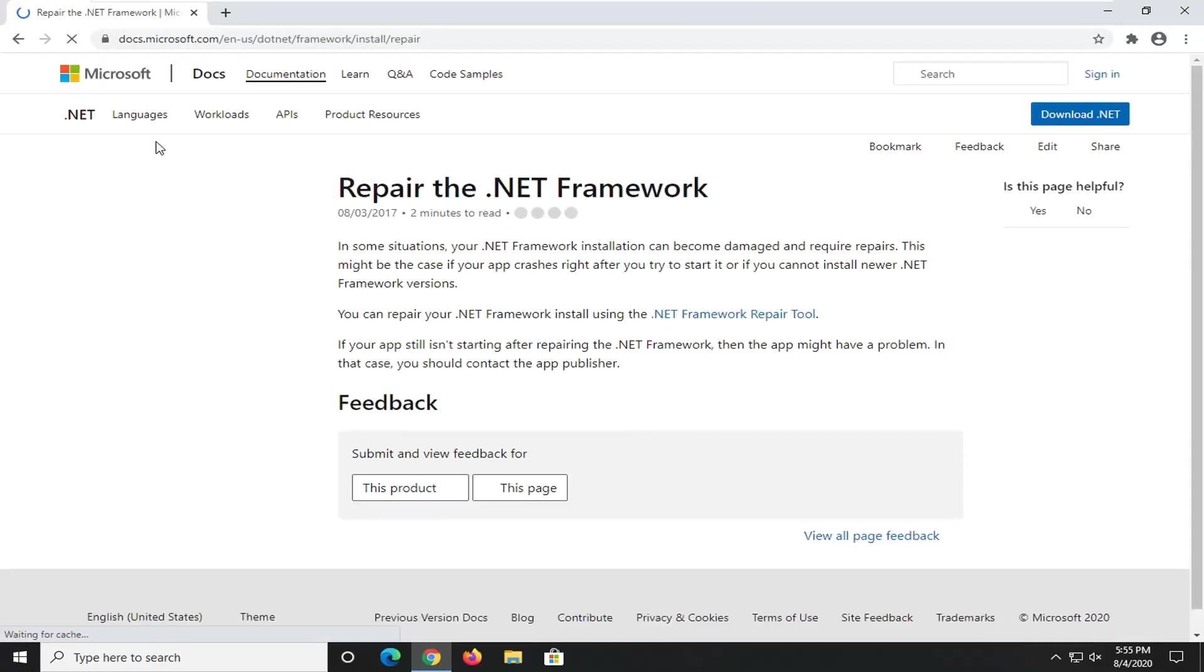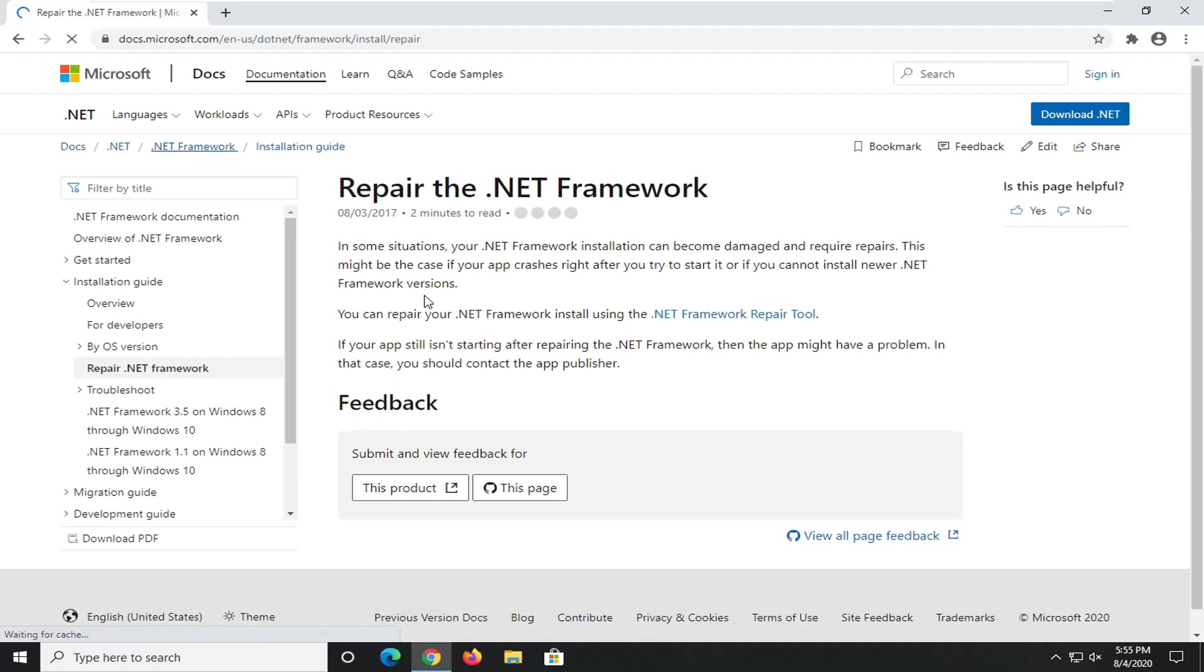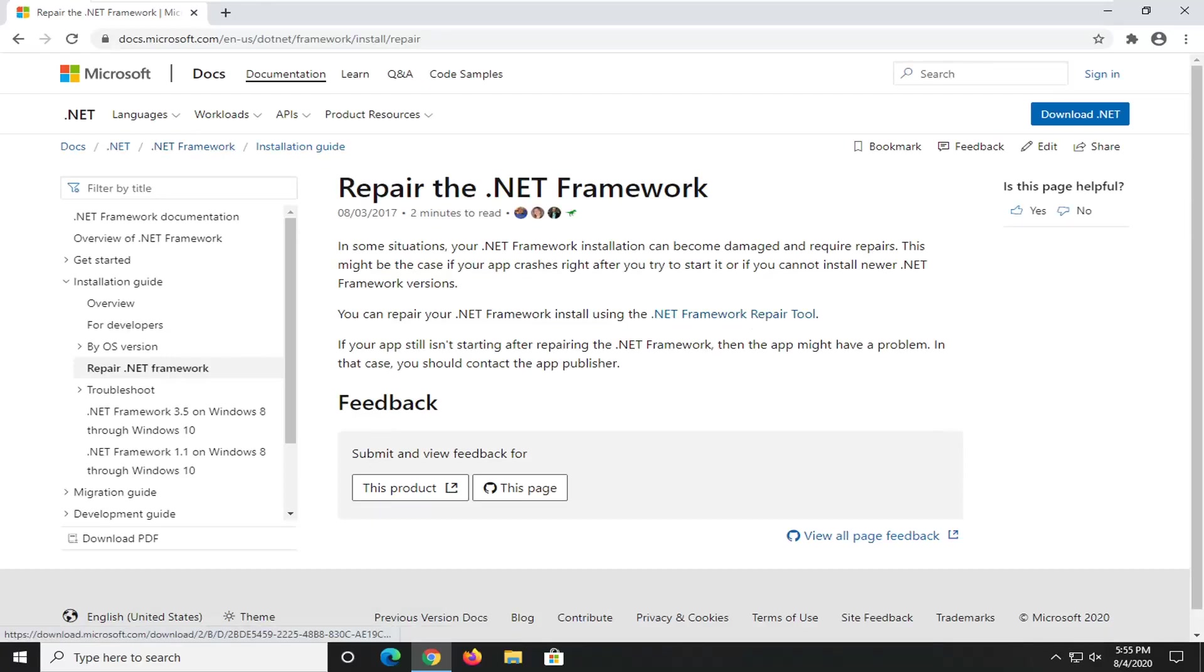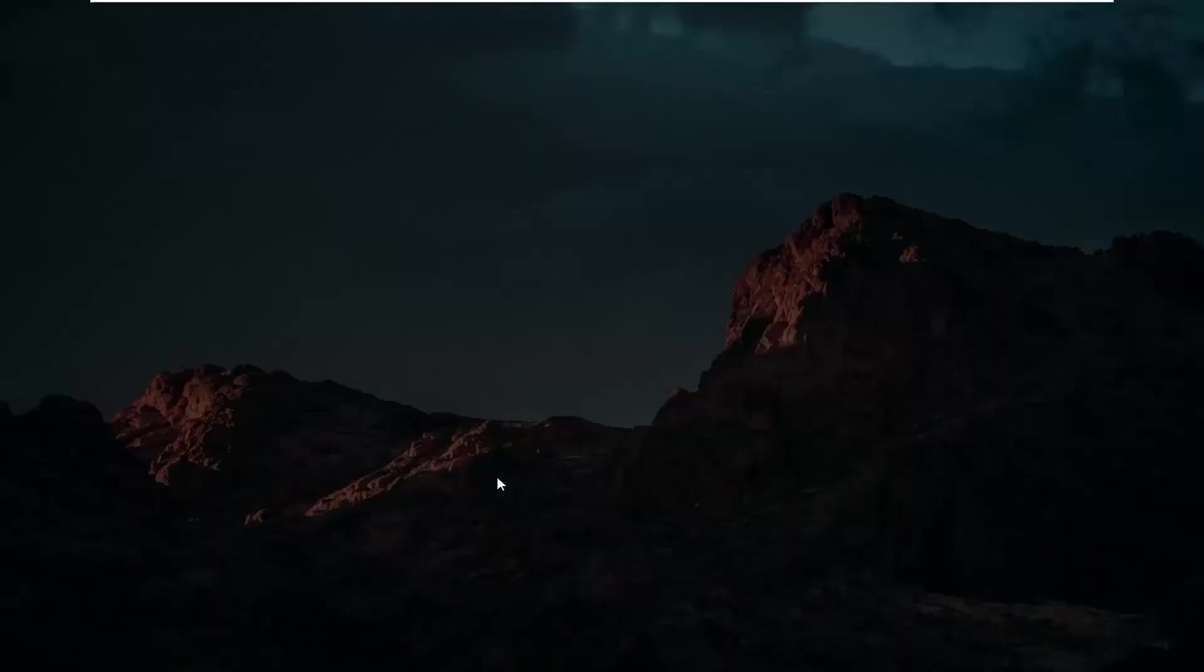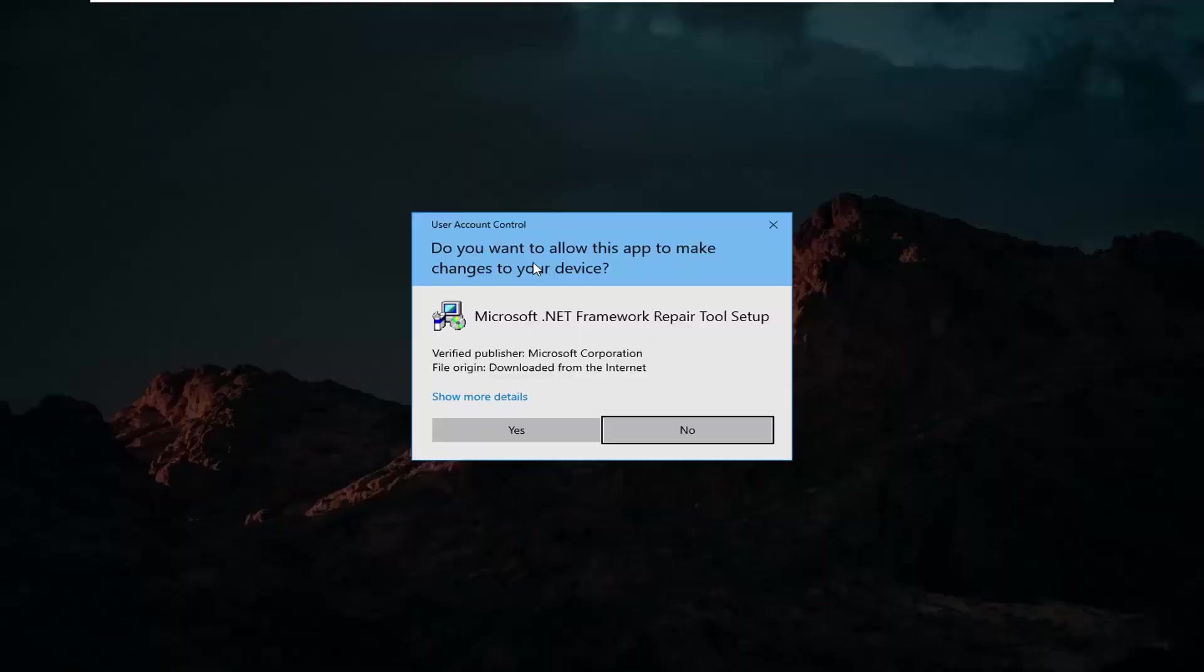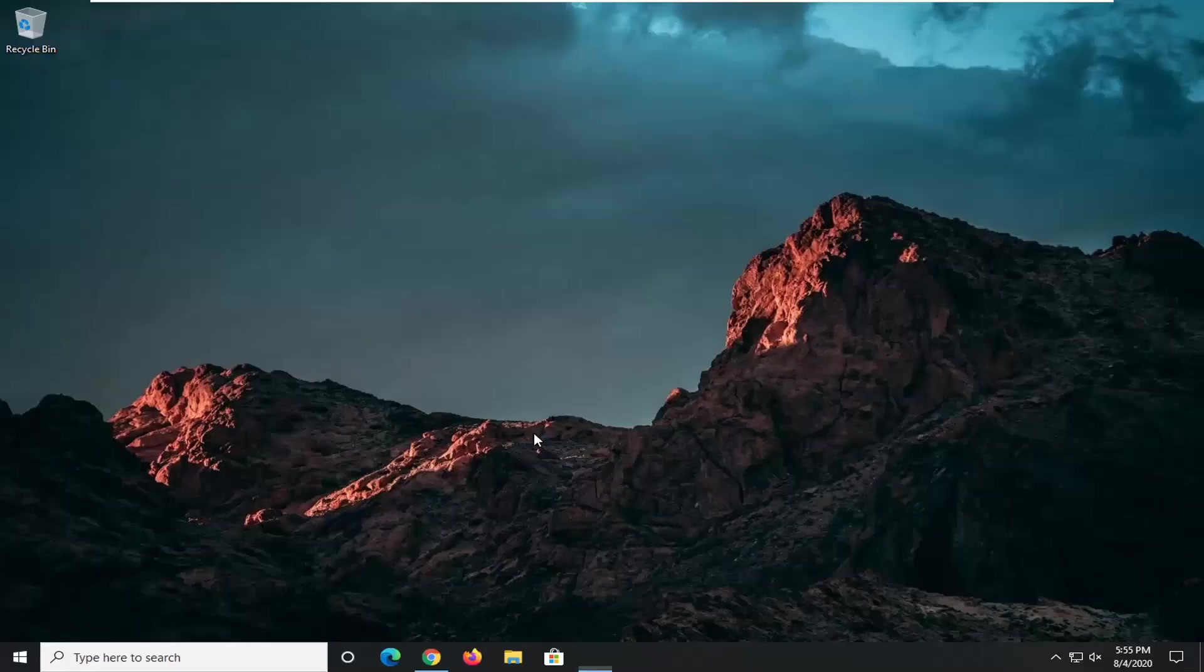And this is going to launch the Repair the .NET Framework utility here. So go ahead and just select this hyperlink that says .NET Framework Repair Tool. And it should take a moment to download. Go ahead and open that up. Once it's done downloading, you receive a user account control prompt. Make sure it says Microsoft Corporation here, and then select Yes.